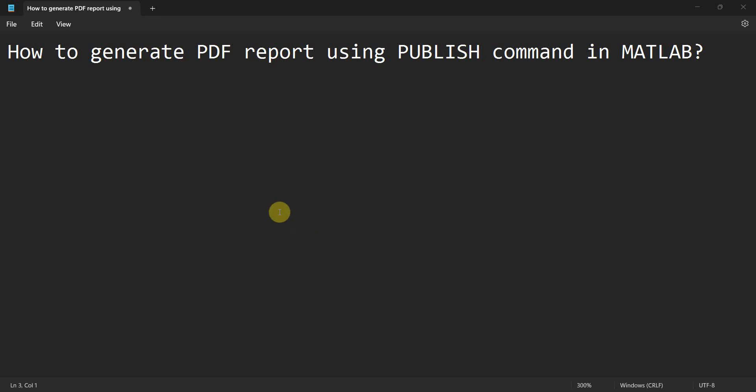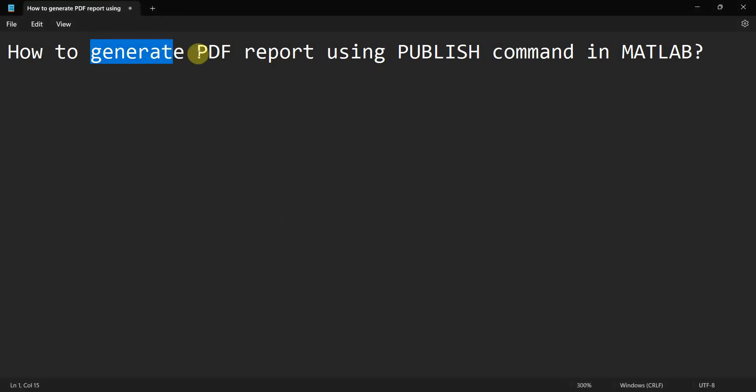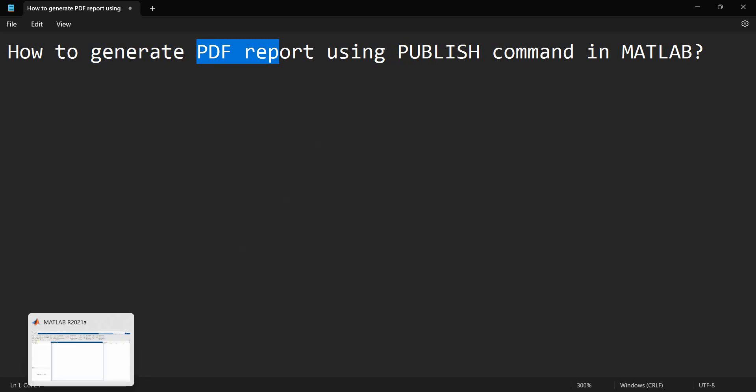Dear friends, welcome to my video. In this video, we will see how to generate a PDF report using publish command in MATLAB. So let's begin.